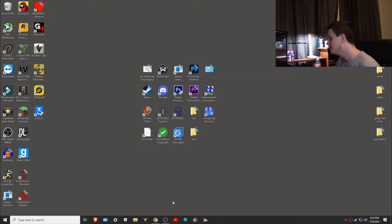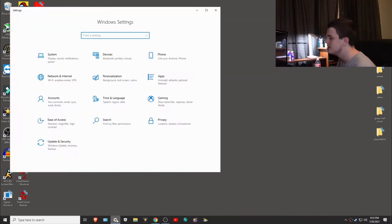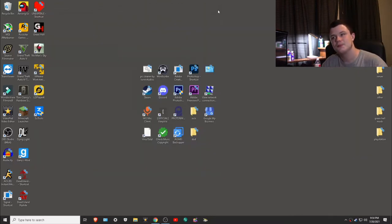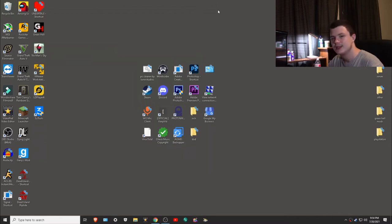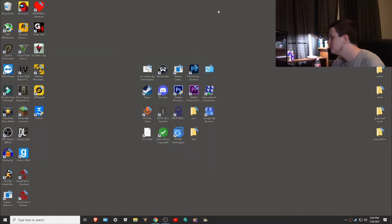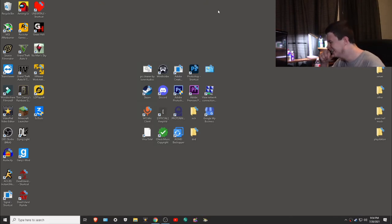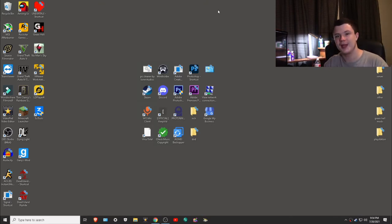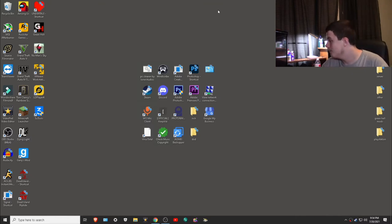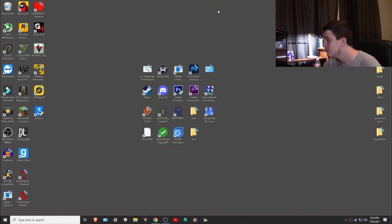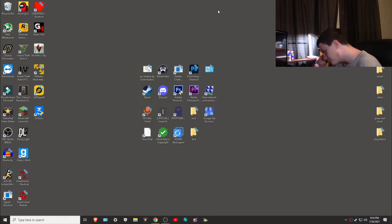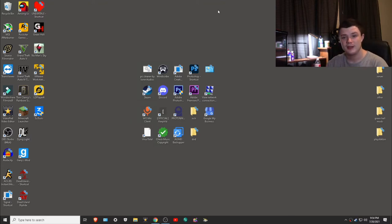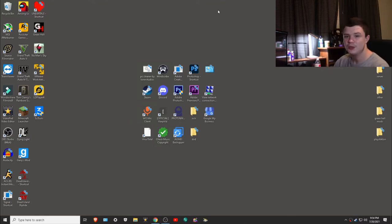Here's another thing: storage sense. To activate storage sense, what that does is it cleans junk files, stuff like that, to make sure that you're not running out of space. Windows is a very unoptimized operating system compared to Mac.